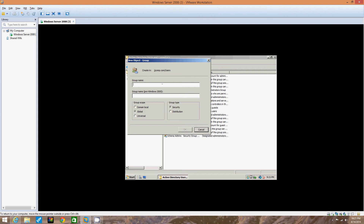In the Group Name box, enter "Domain Messengers" plus your initials — for example, Domain Messengers JJ. Notice the pre-Windows 2000 group name is the exact same thing as the group name, because whatever you type in the first box, it automatically puts it in the bottom box for the pre-Windows 2000 group name. Now we're going to click Domain Local under Group Scope and make sure the Group Type is Security.